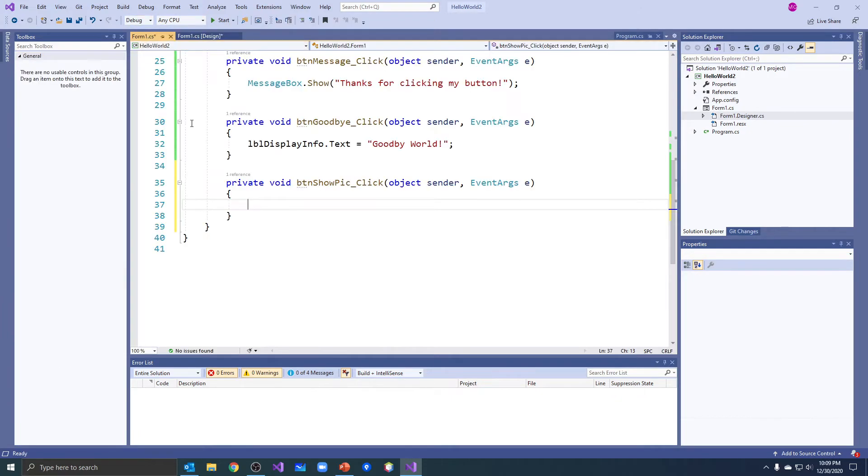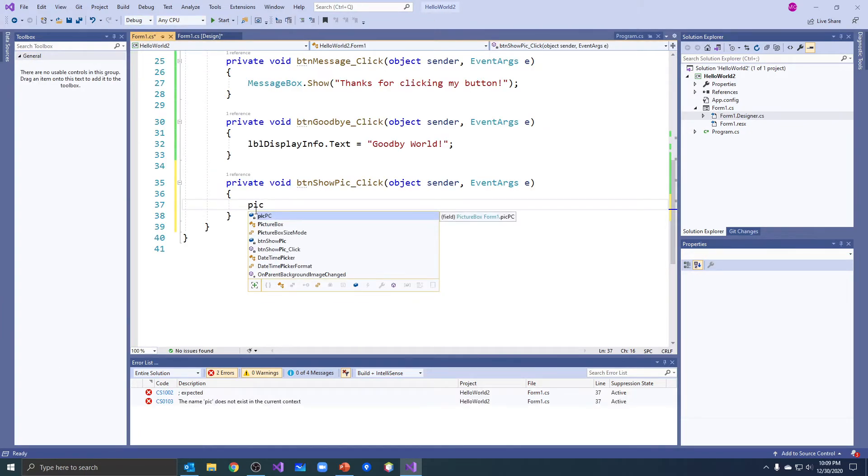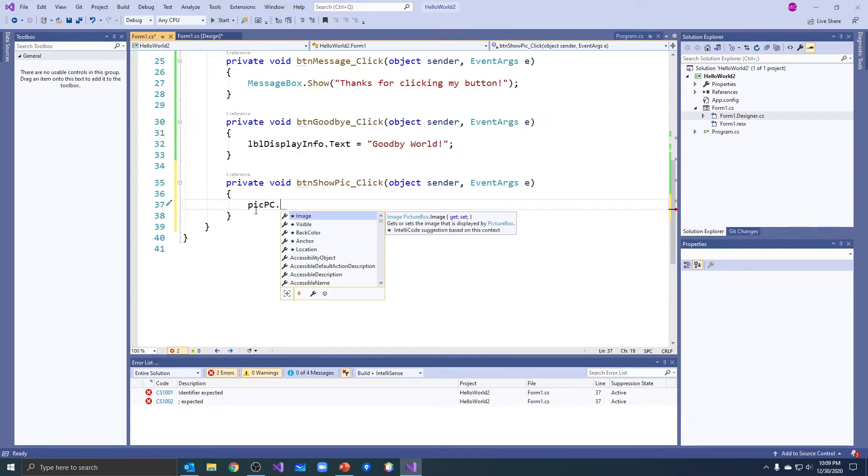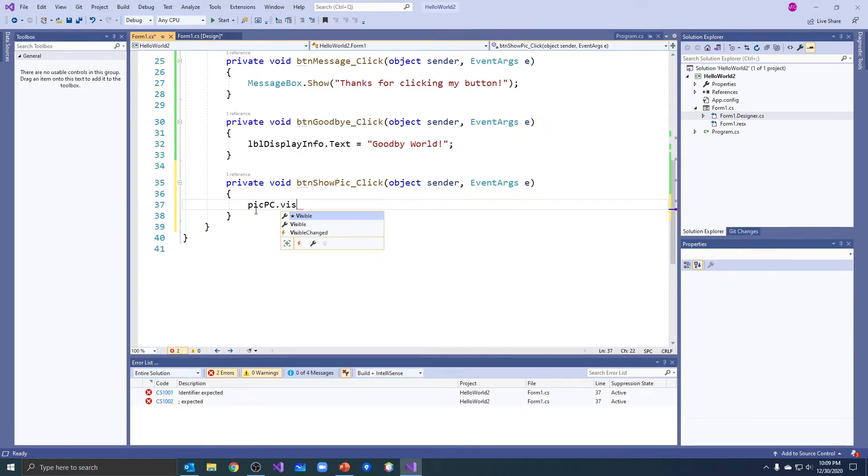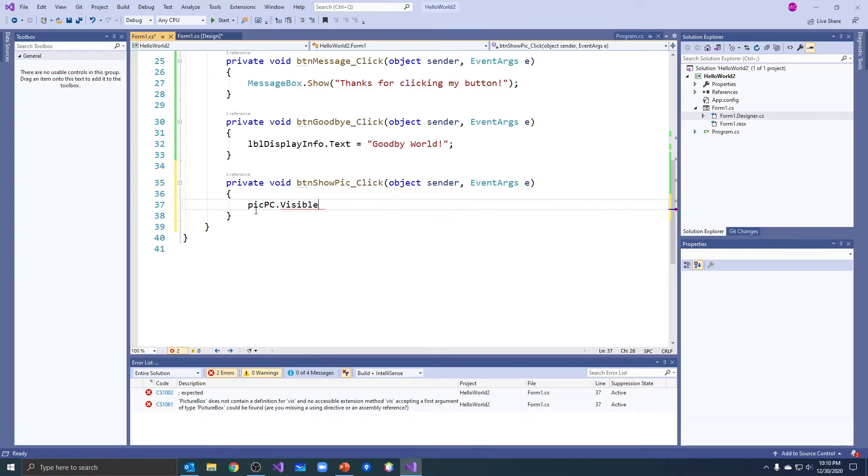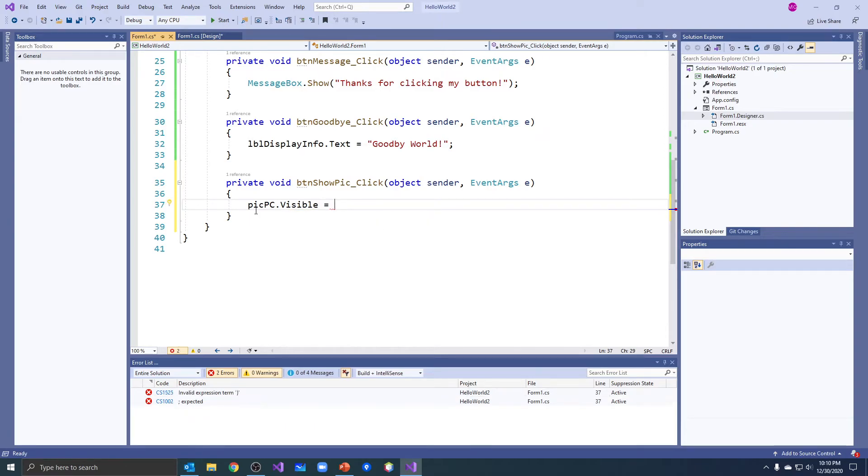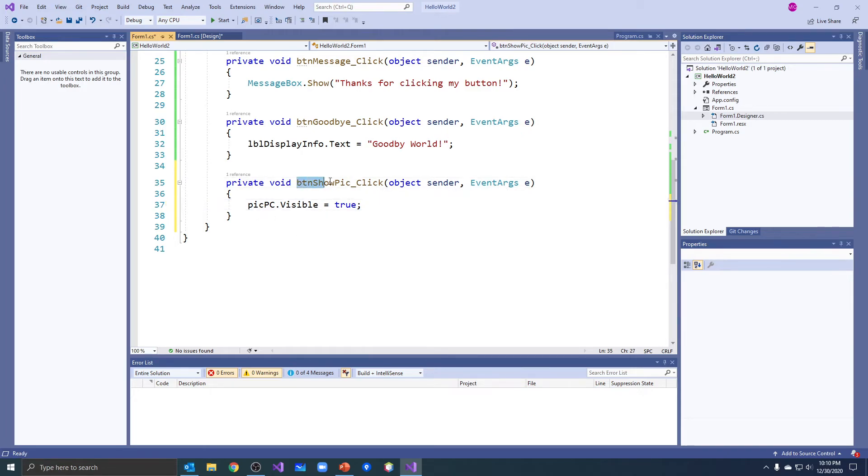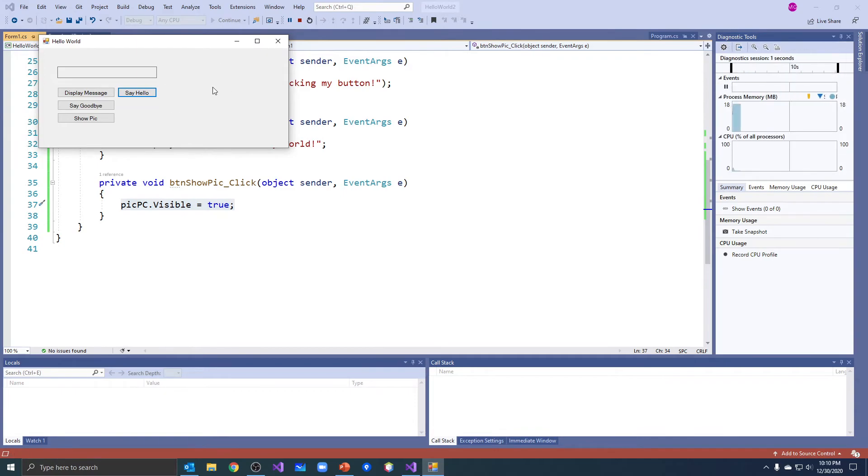Go back to my code and now I can pick pc dot, and I want to use code this time to change the visible property and I'm going to set it to true, lowercase t true. So when somebody clicks the button it's going to set the pc's visible property to true. Let's run it, we don't see the pc. When I click show pick it sets the visible property to true.